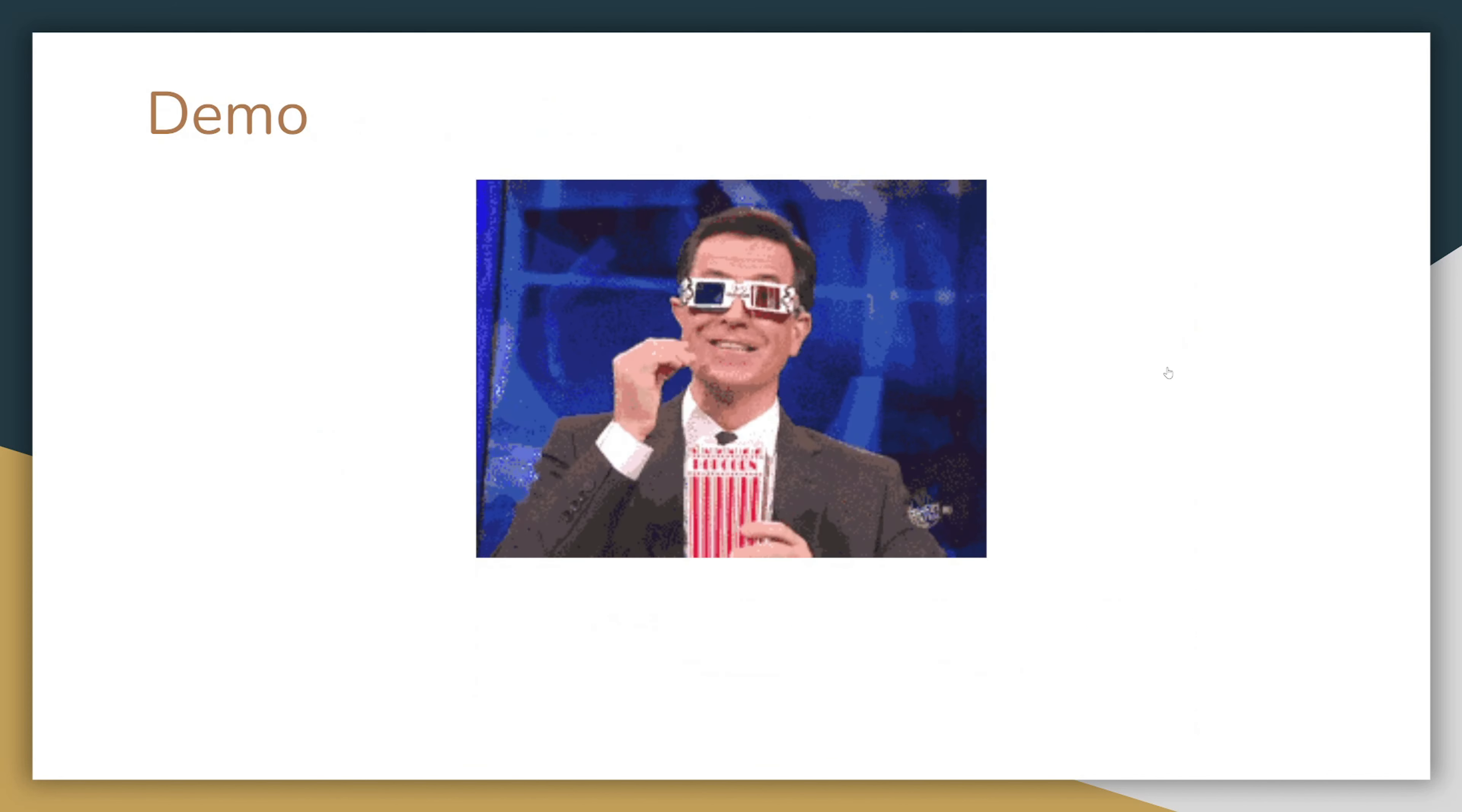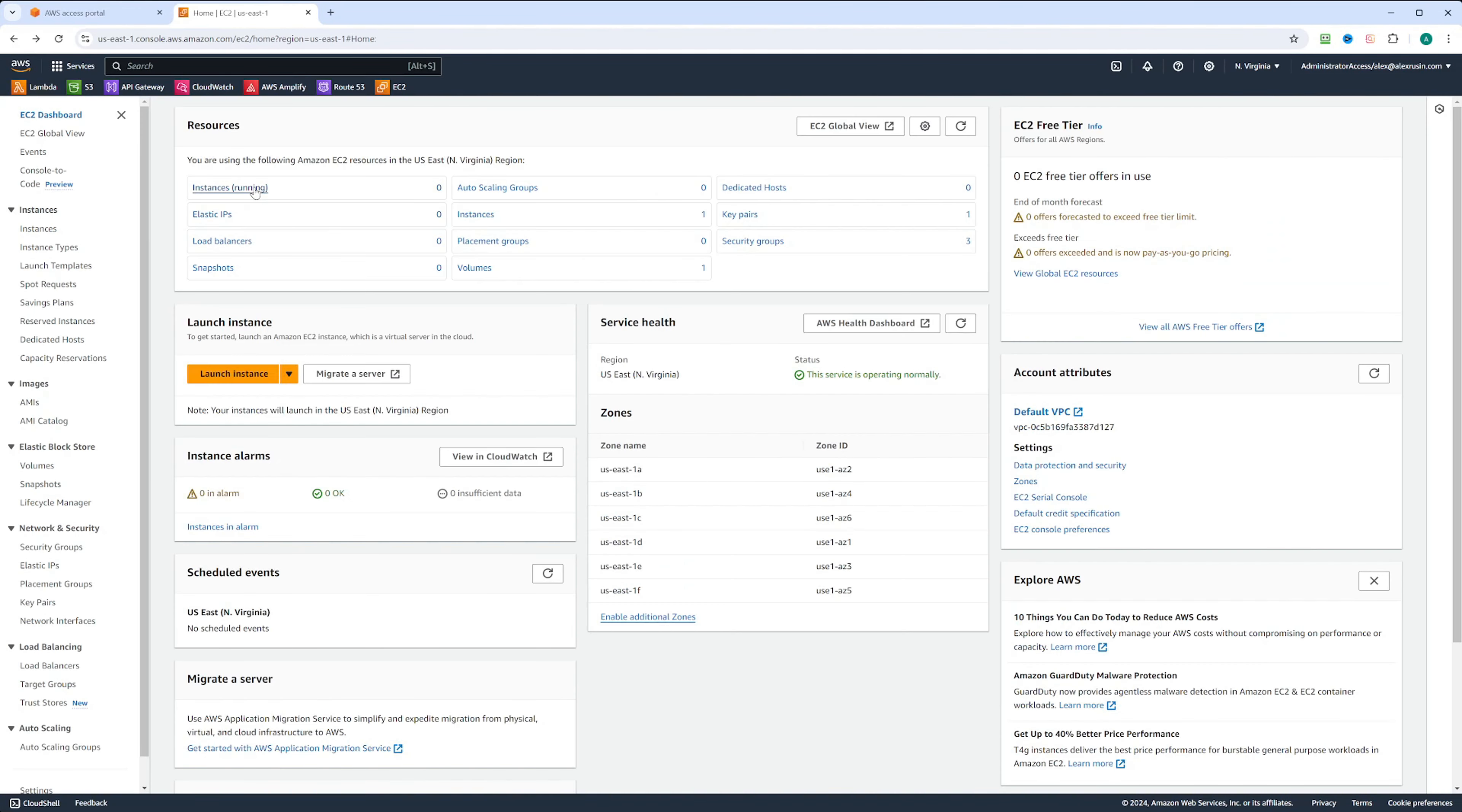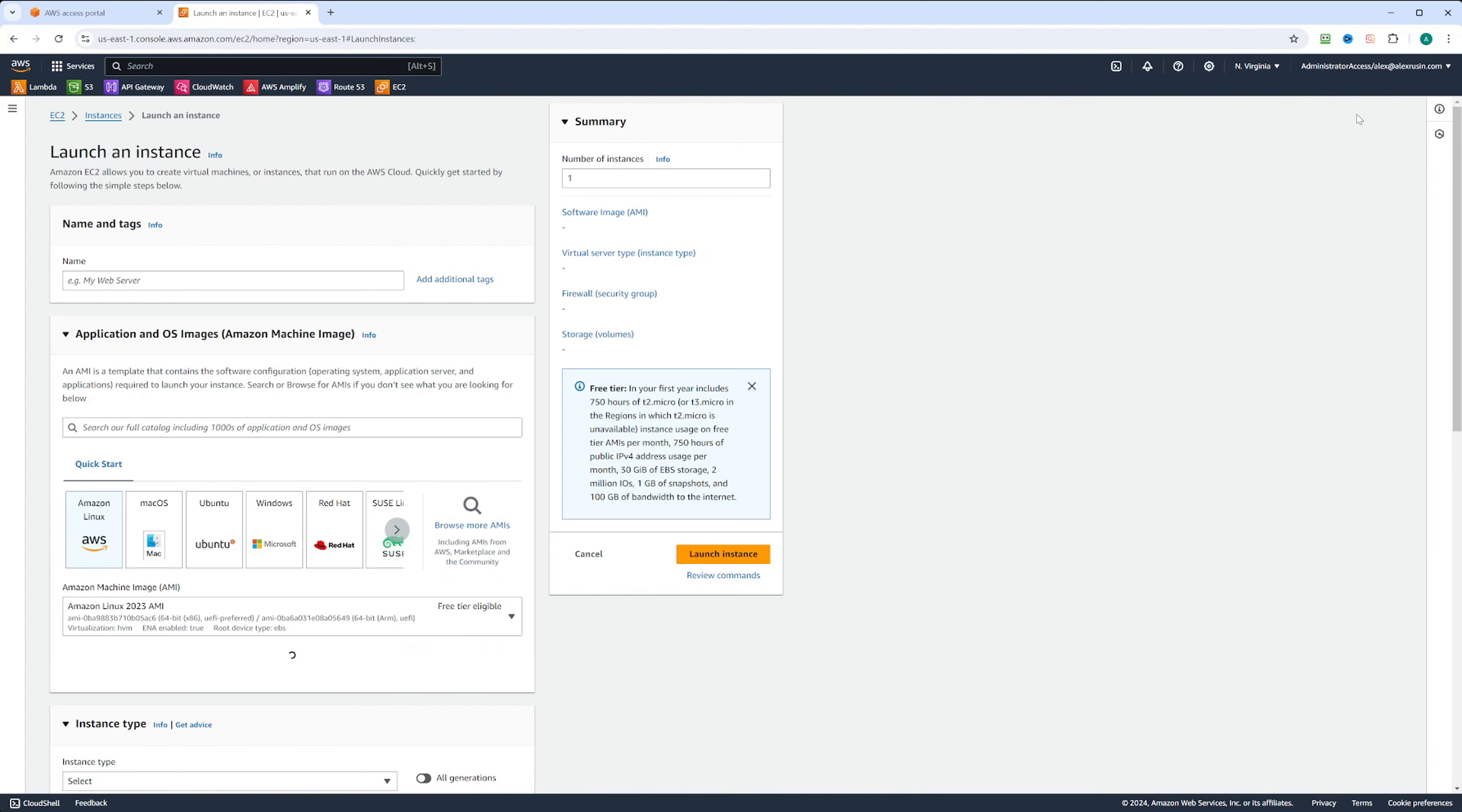I am in the AWS console. Let's go ahead and go to EC2 and create a new instance. We can click on launch instances and give it a name: demo instance.